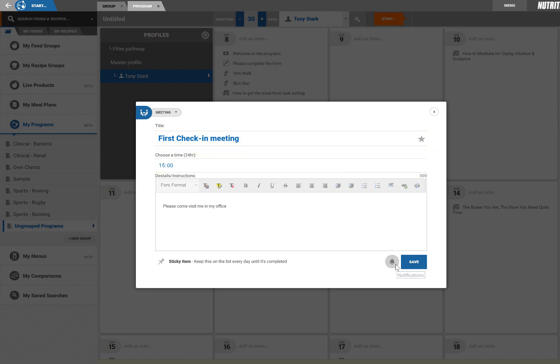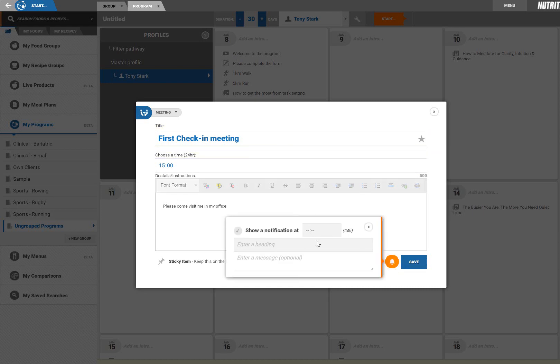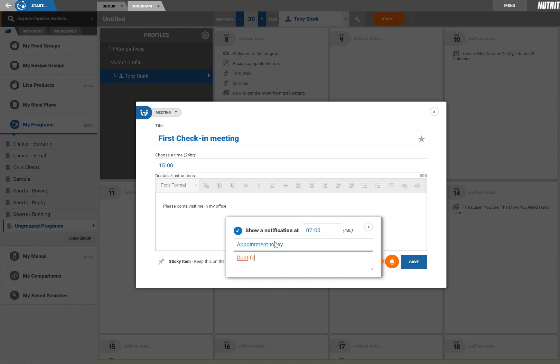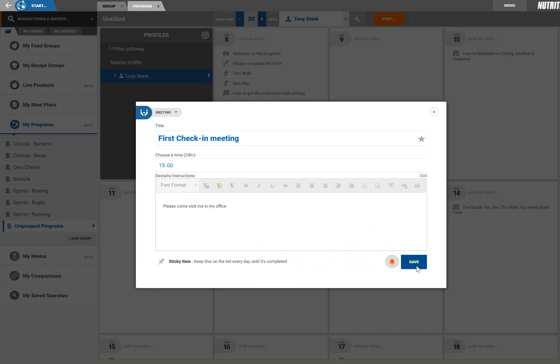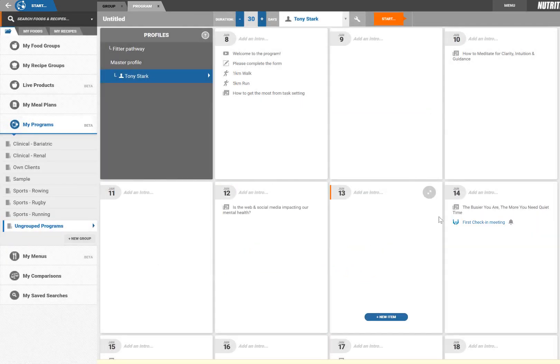It's possible to set a notification on any item by clicking the bell icon. In this case it will be useful to remind my client first thing in the morning on the day of our meeting. Notifications appear as quick messages similar to how an email or message is received on your smartphone. They are really useful for sending reminders, prompts or broadcast messages to your group.